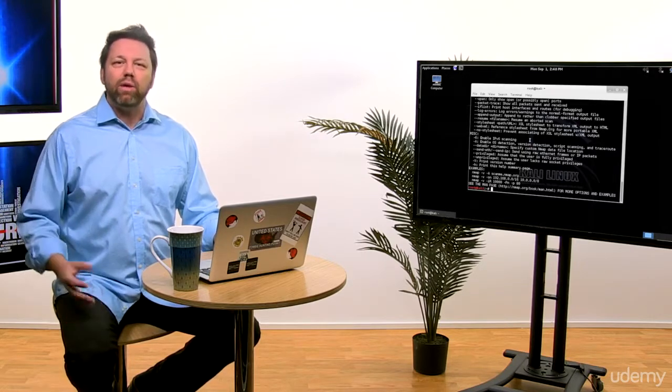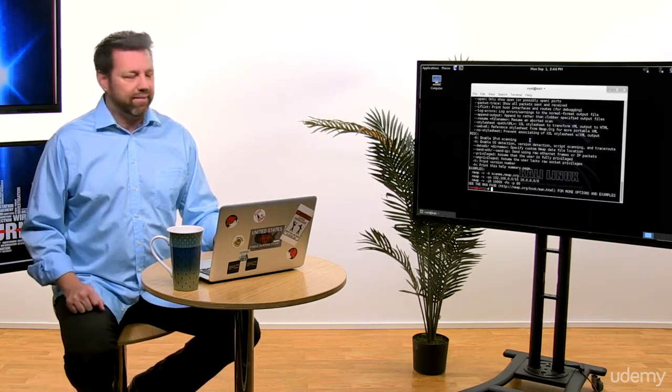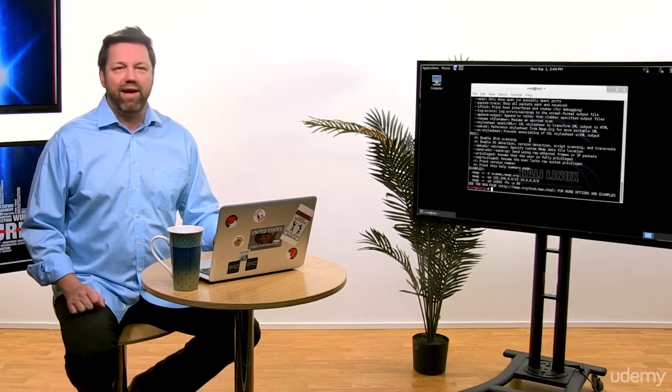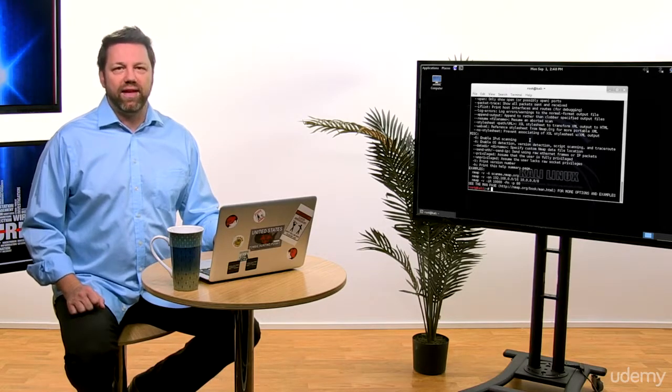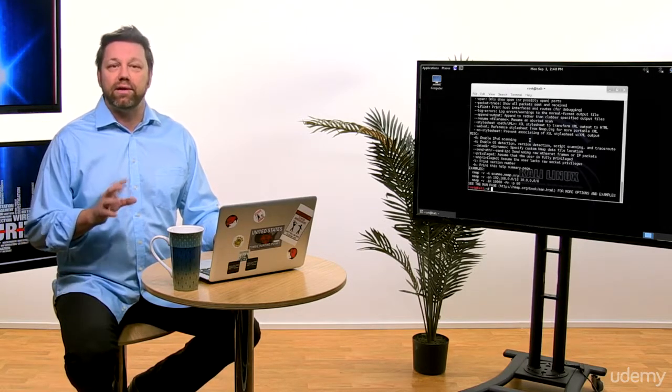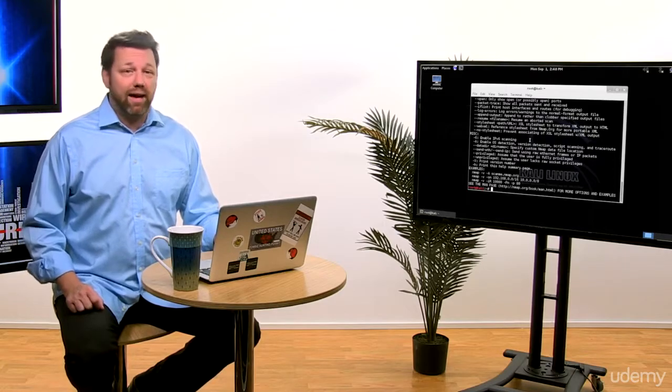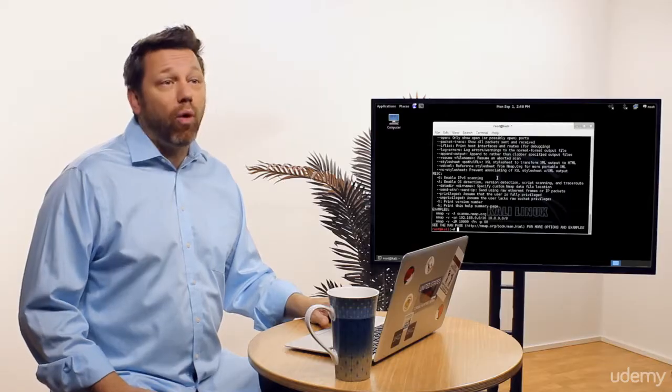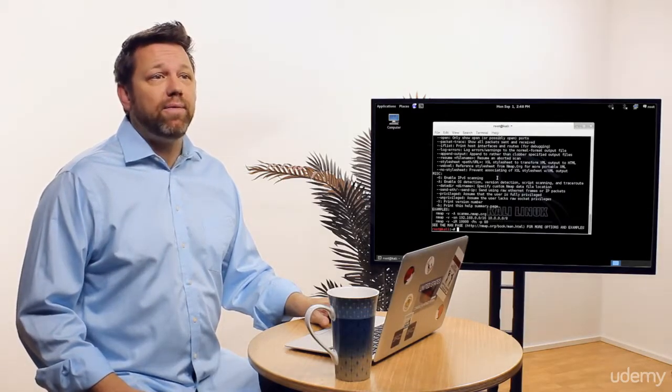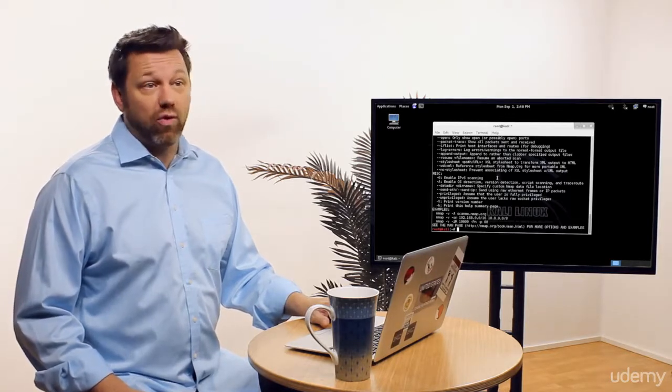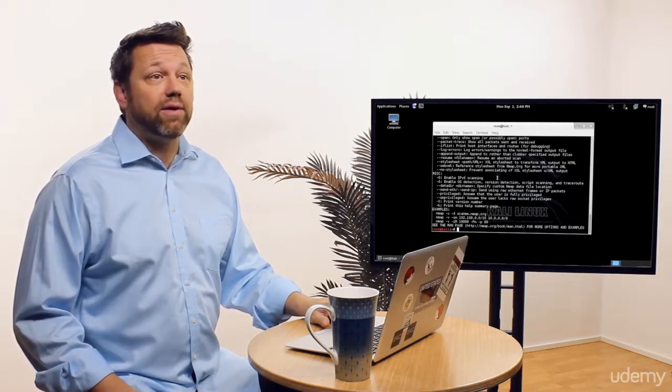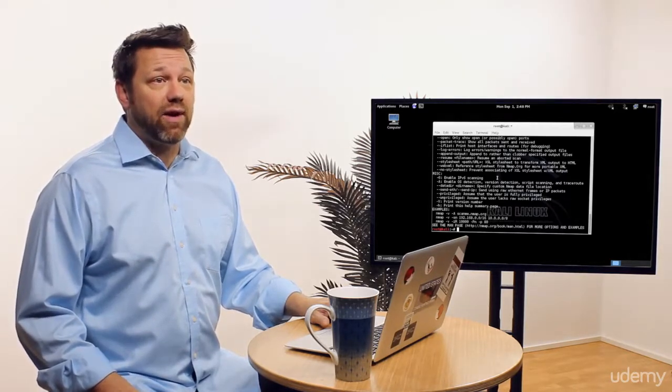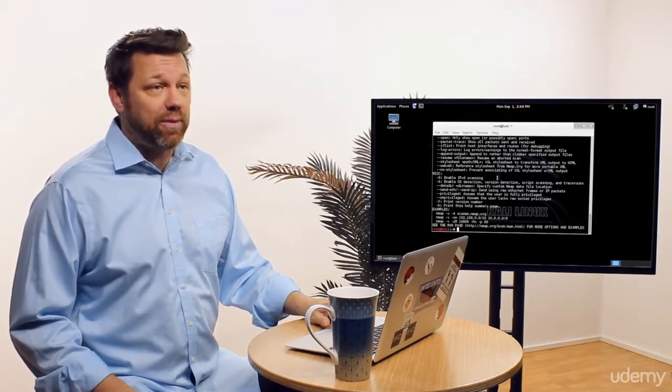Nmap can reveal the following things: the IP addresses of a different subnet, what the live IP addresses are, what the ports open for each IP address are, and whether the OS is running, what the device is behind that IP address, and how long the operating system has been up and running. We can find out a lot of things here obviously with Nmap.